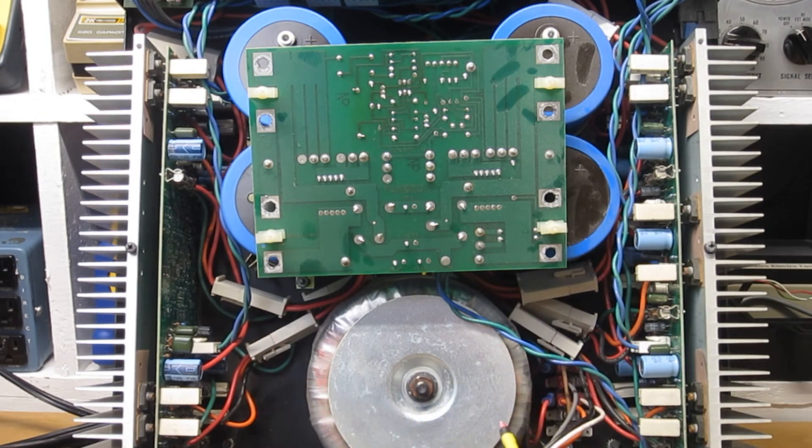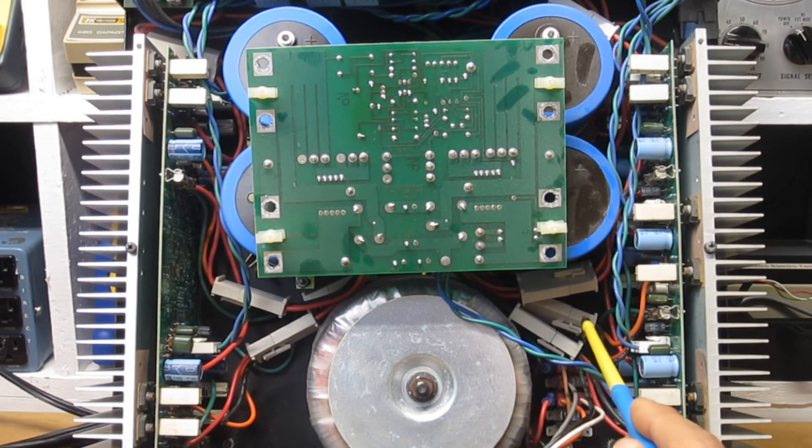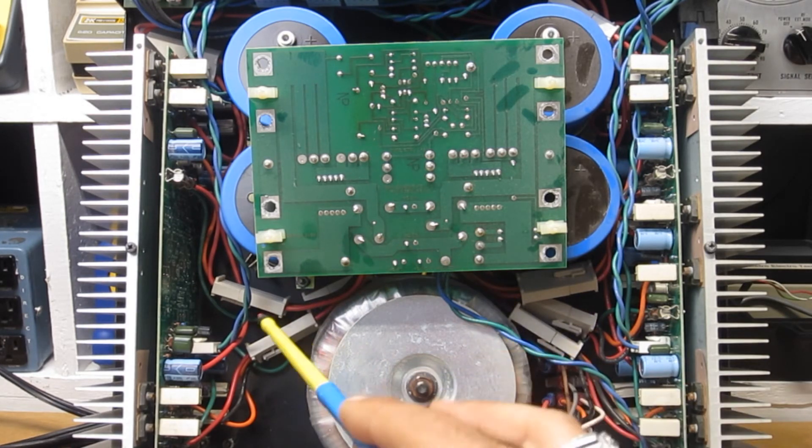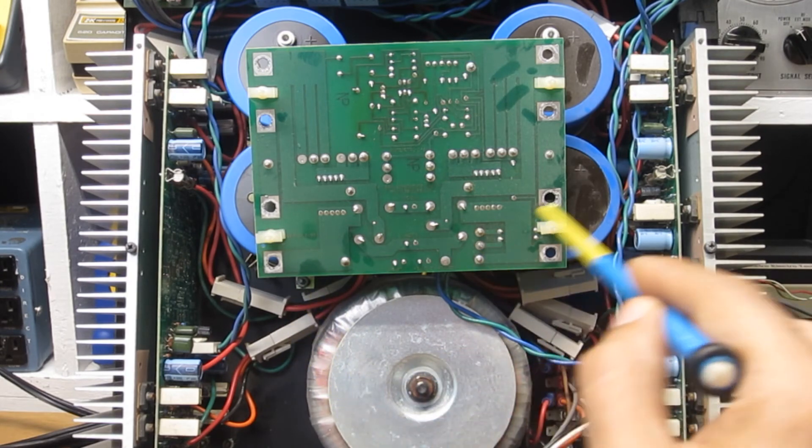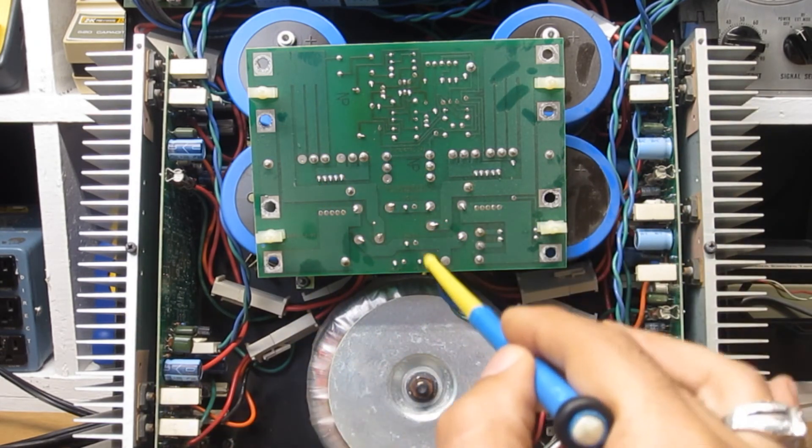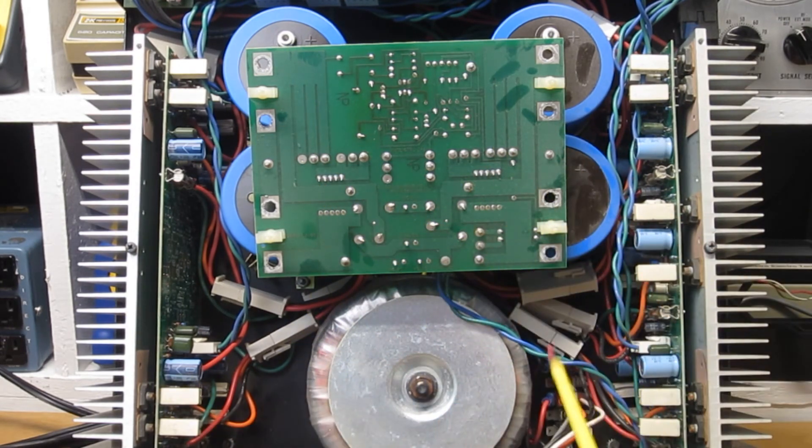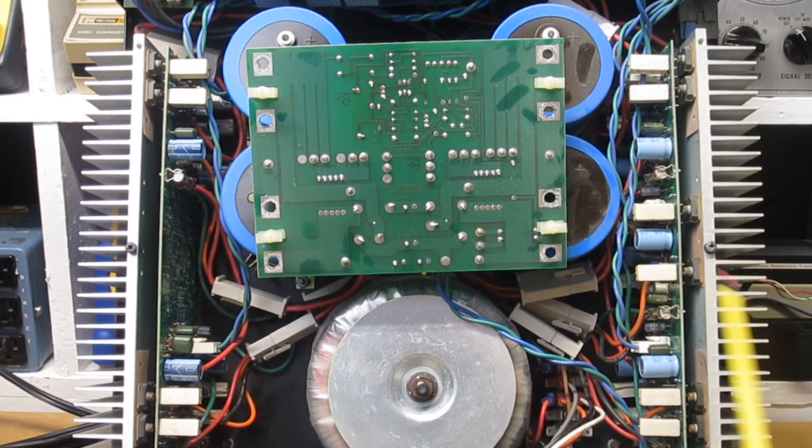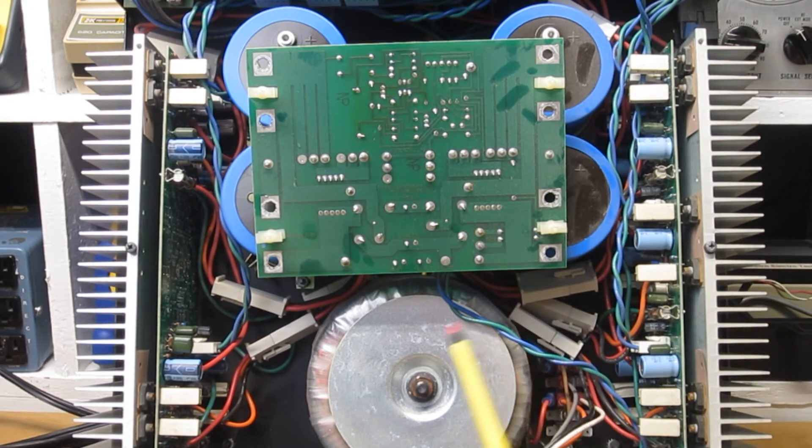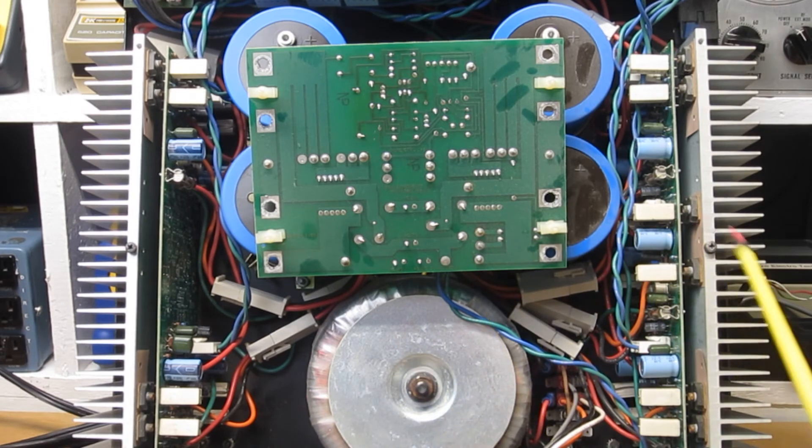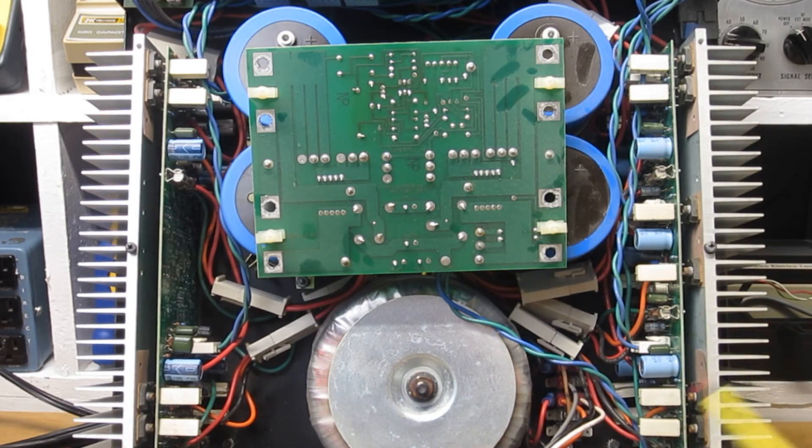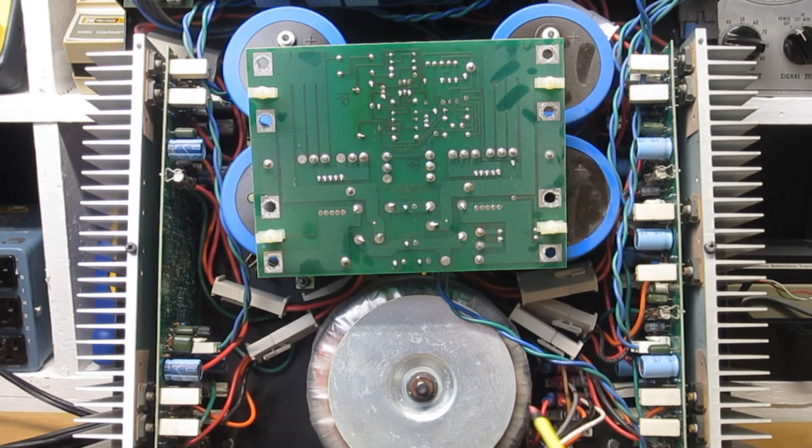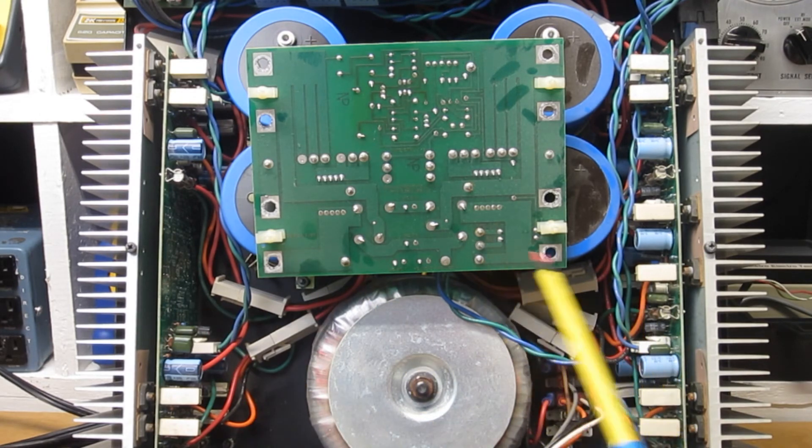But I worked on an amp recently, it was a tube amp that had connectors mounted to the main PCB, and I was advised by the manufacturer to yank them. They were having some issues with them with connectivity, and as a matter of course when these amps were coming in they were removing them and soldering straight to the board.